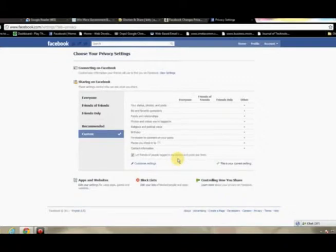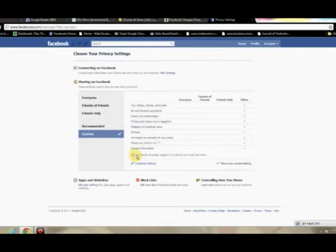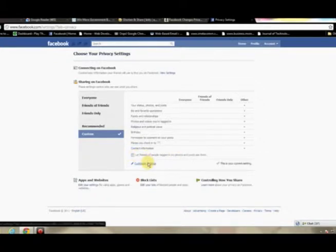But at the bottom of this, there's an option that says Let Friends of People Tagged in My Photos Post See Them. So basically what that does is allow any of your friends who are tagged in your photos publicly view your photos, even if you've changed that photo album to a private one. So I would go ahead and unselect that as well.